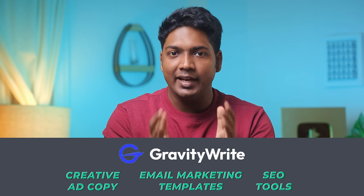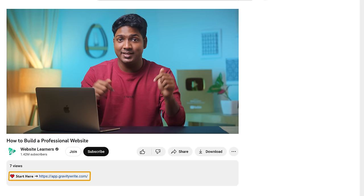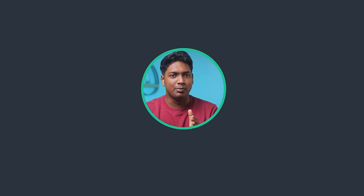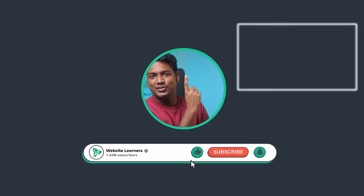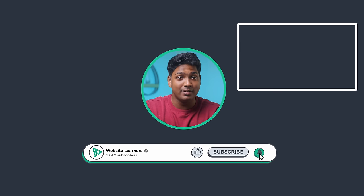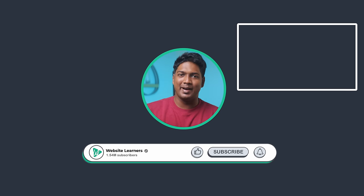Now we have successfully customized our entire website and it's ready. It's time to promote it and grow your business — you can use GravityWrite for that too. It offers a wide range of marketing features, including creative ad copies, SEO tools, and email marketing templates that can help you reach more customers. Just click the link below this video to explore all these fantastic features. So that's it guys — this is how you can create a professional website. If you want to know how to write a blog using AI, you can watch this video. Thanks for watching, I'll see you again in the next video. Take care, bye bye.